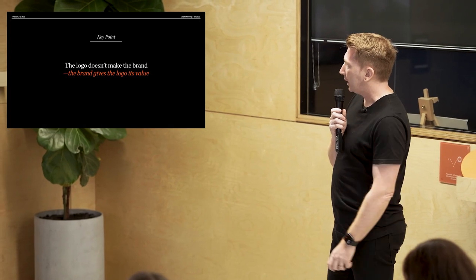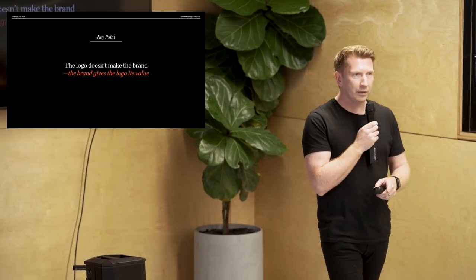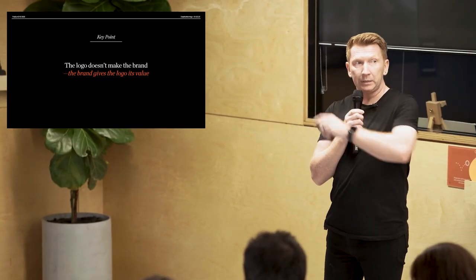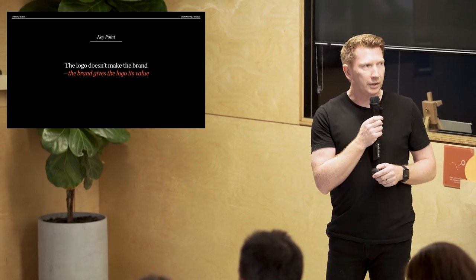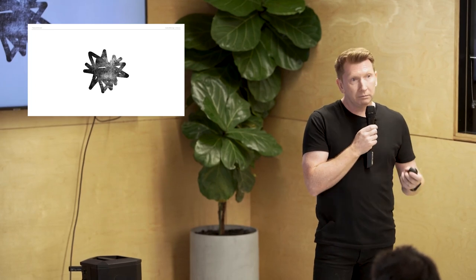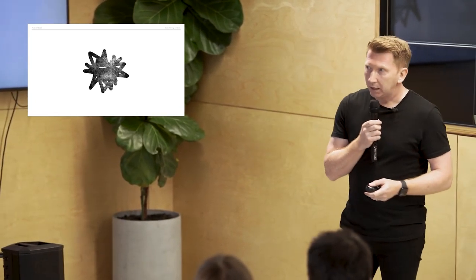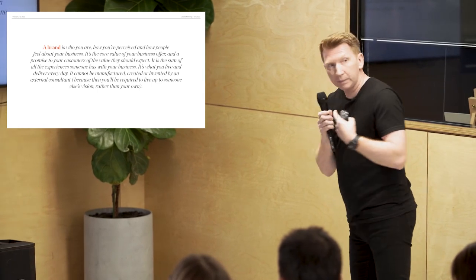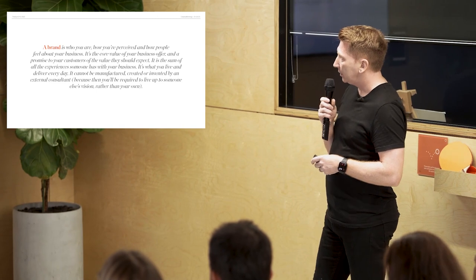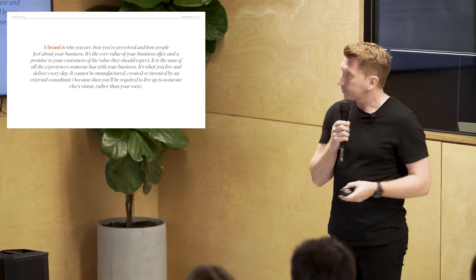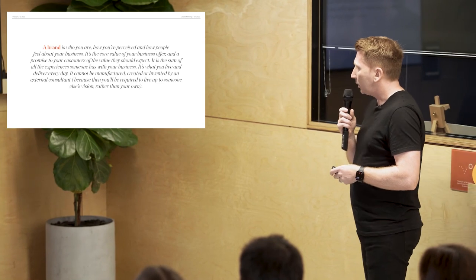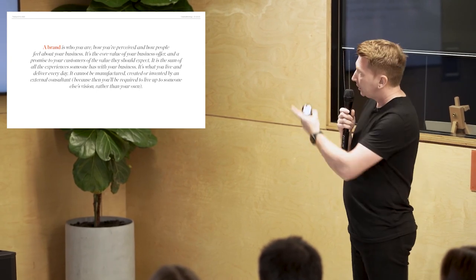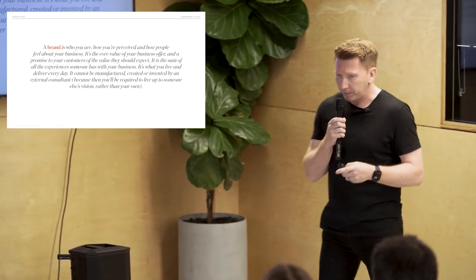The logo doesn't make the brand. The brand gives the logo its value. Over time. And when meaning is attributed. And when products and services and experiences add up to something valuable. And then we look at a logo and go, oh yeah, that's what that means. For me. And you're not having a conversation with the designer who did it. Now, there's a lot of definitions that fly around in our space and in the business world. And I made an attempt to sort of make it a bit simpler. I would hope. And I start with the difference between what a brand is and what branding is. So, I think a brand is who you are. Well, not just me. It's a common kind of view. But a brand is who you are. How you're perceived. And how people feel about your business. It's the core value of your business offer. And a promise to your customers of the value they should expect.